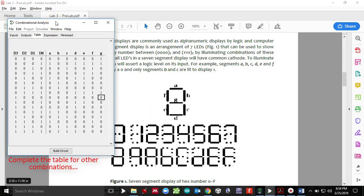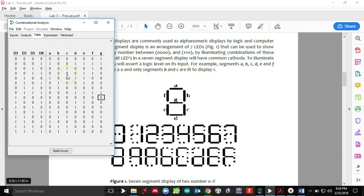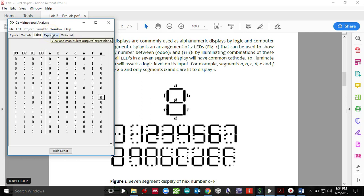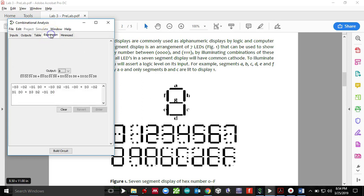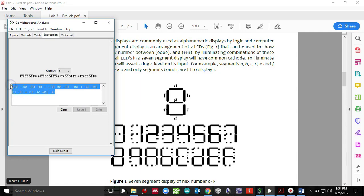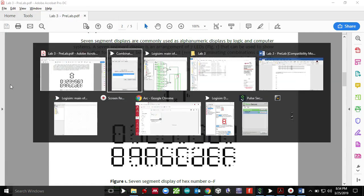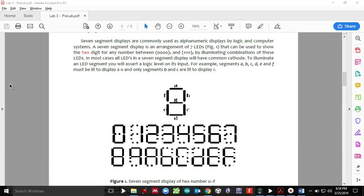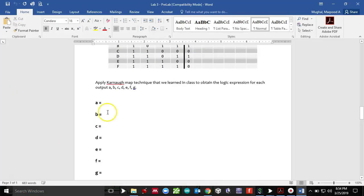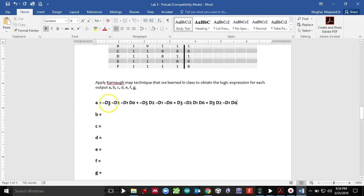So we are going to do that for all of these right here. So now that I have actually finished my truth table, I have entered all the logics for all the combinations from zero to F. It's about time for me to get the expression for each of the segments. So if I go to the, if I hit the expression tab, here is my expression for A. And what I could do over here, I can just copy this whole thing. Then go to your pre-lab and then you can just paste it over here.